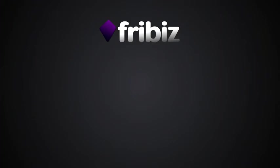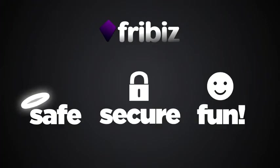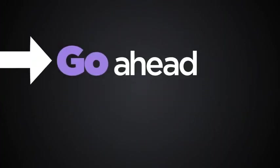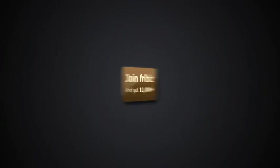Freebiz is the safe, secure and fun way for getting stuff for just being you. So go ahead, start getting what you're worth.